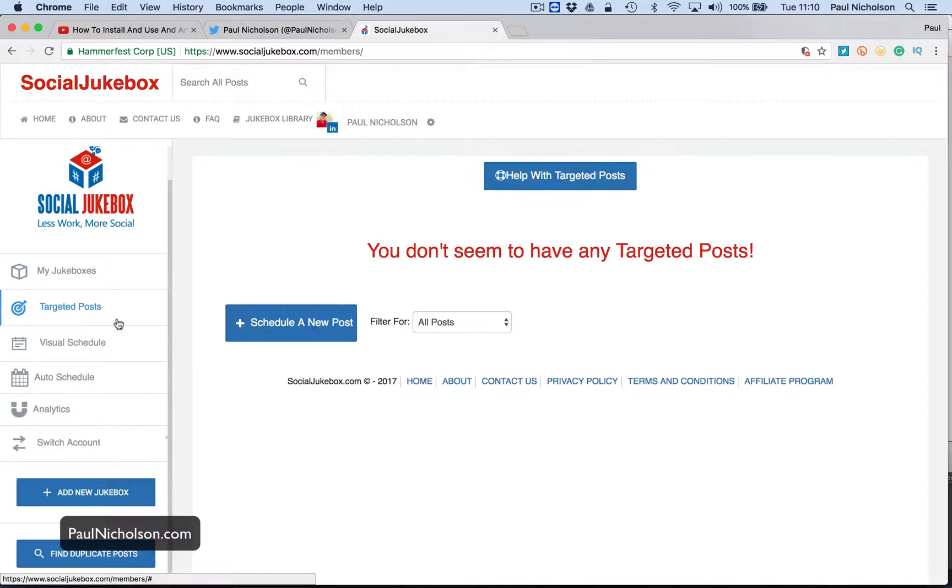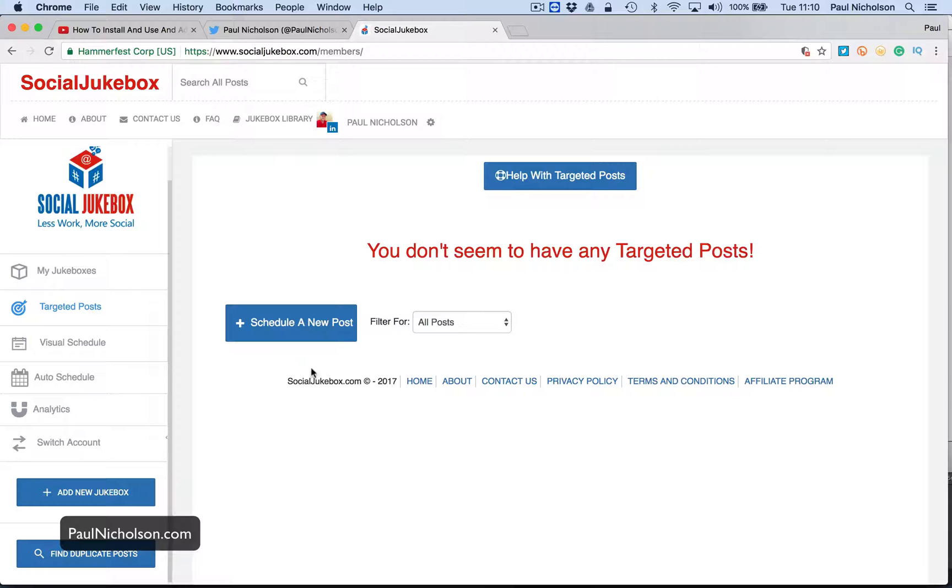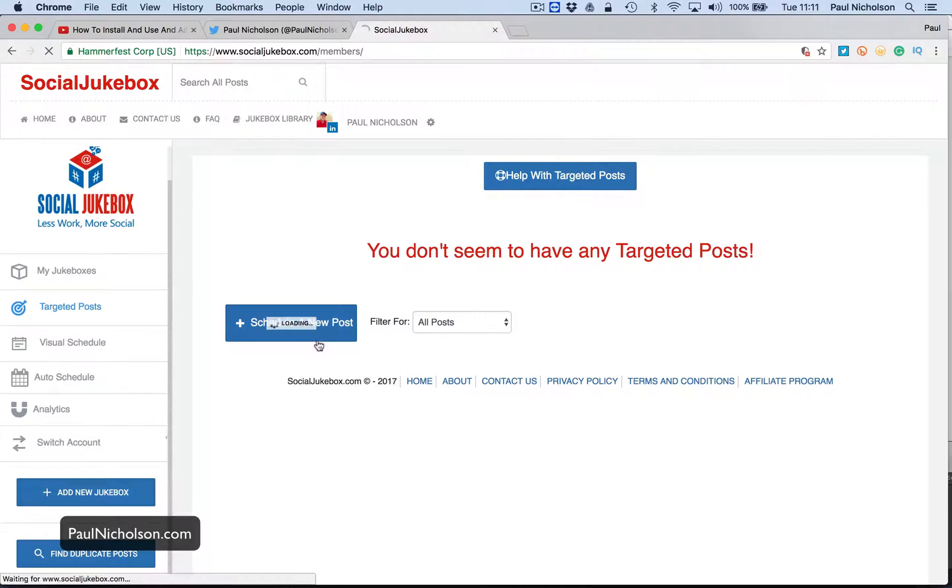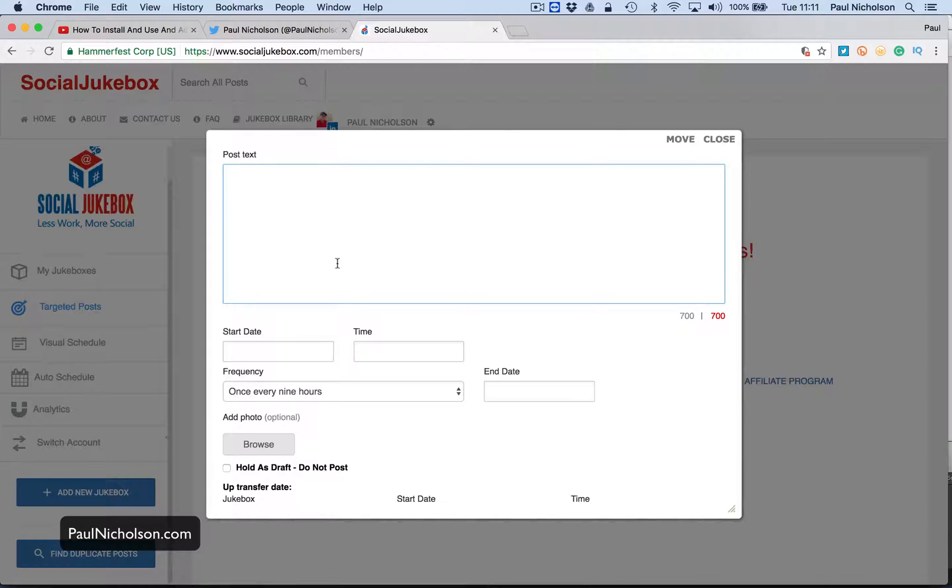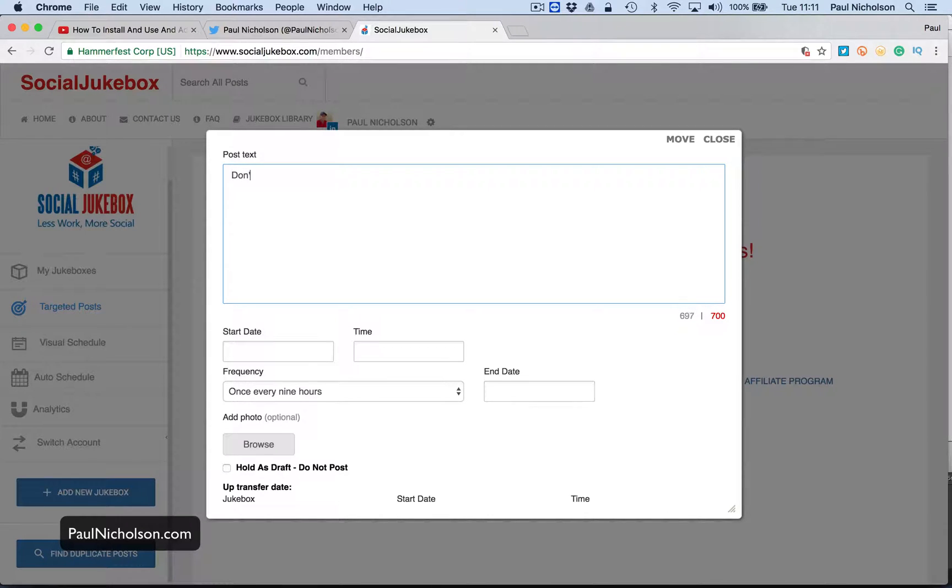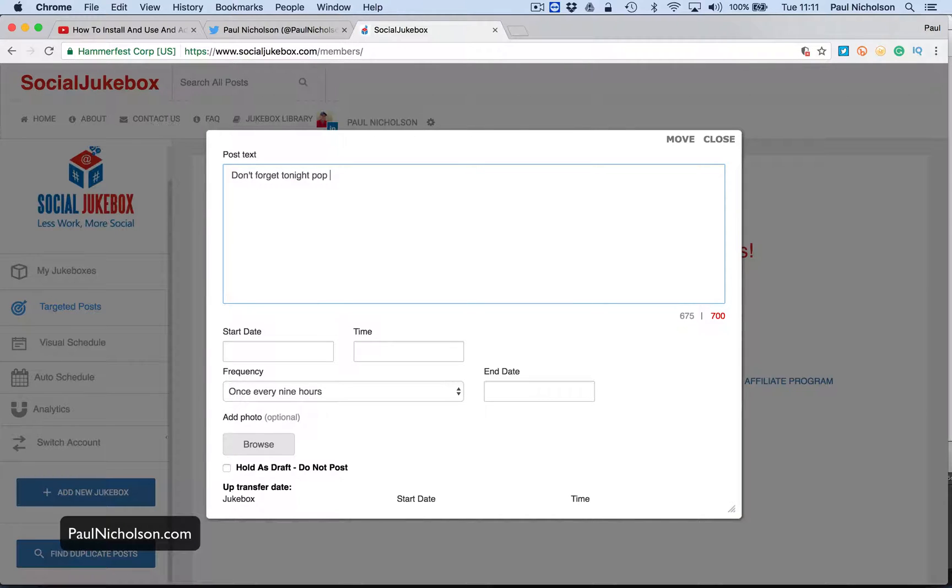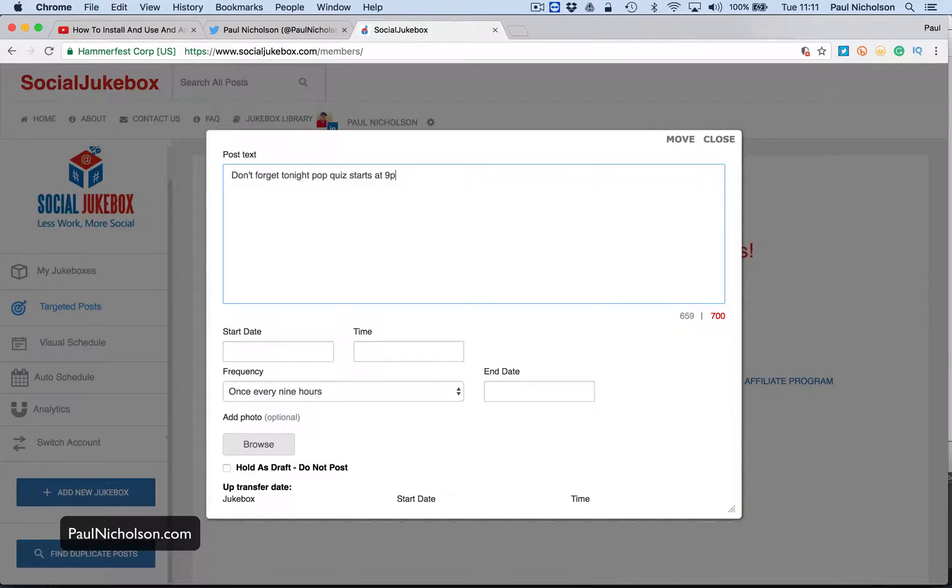So now what else you can use on this is targeted post. So say you run a bar or you do something that's every week. So I'm going to schedule a post, something like if I run a bar and say, don't forget tonight's pop quiz starts at, I don't know, 9pm. Hashtag pop quiz, hashtag wherever you are, right?